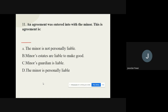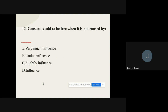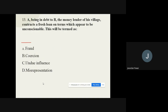The correct answer for Question 11 is that the minor's estate is liable to make good. Question 12: Consent is said to be free when it is not caused by — options are: undue influence, slight influence, influence. The correct option is: Undue Influence.